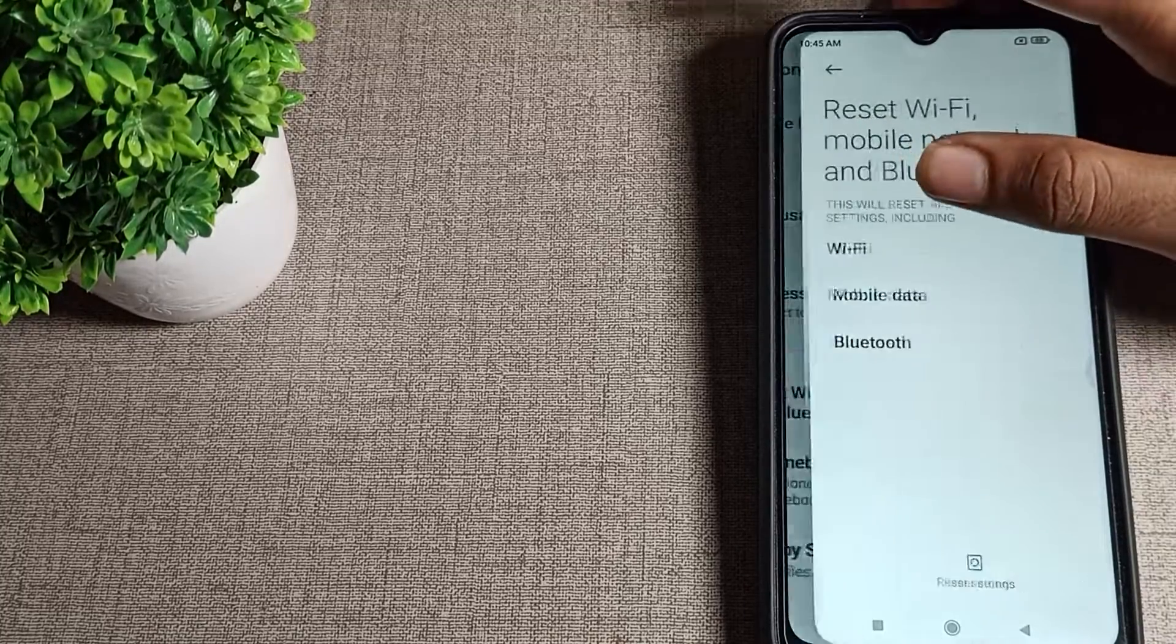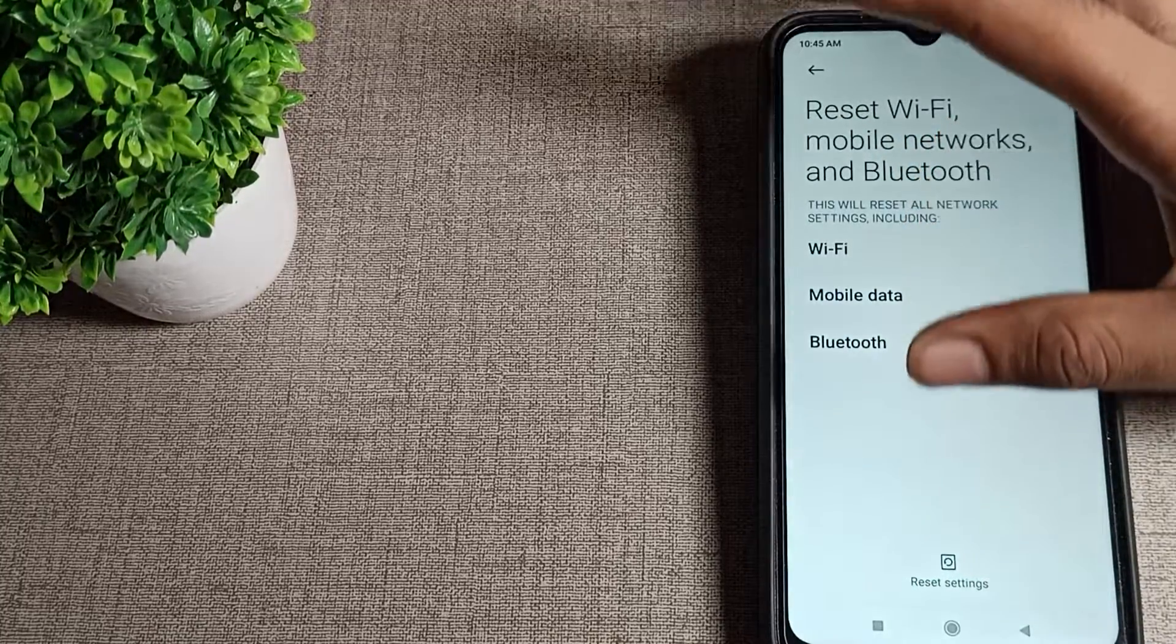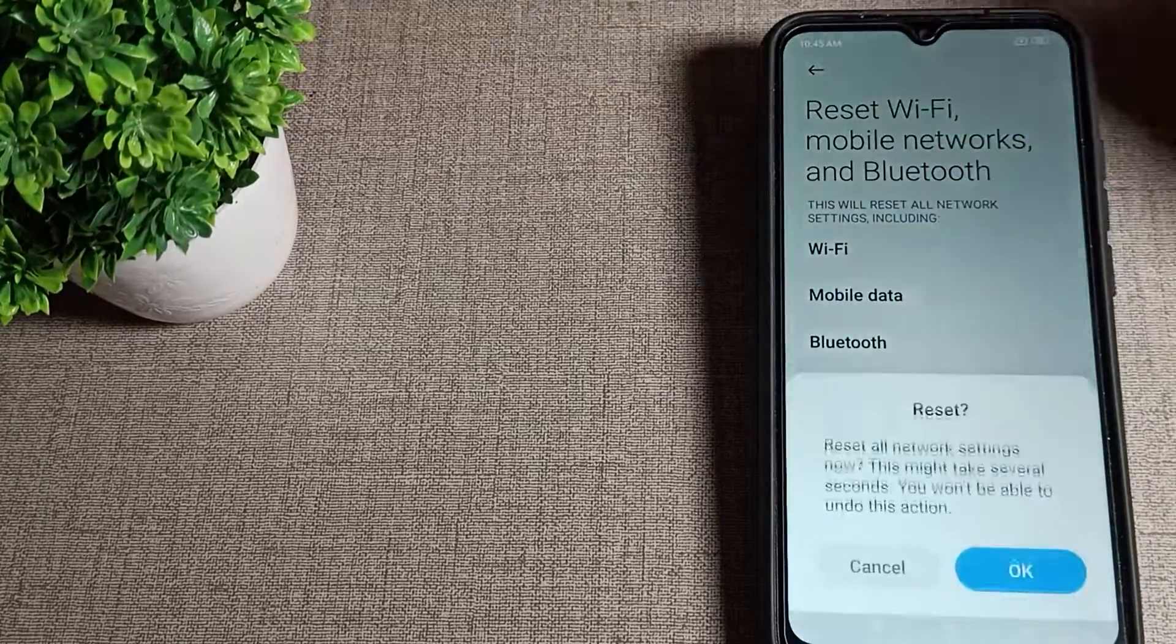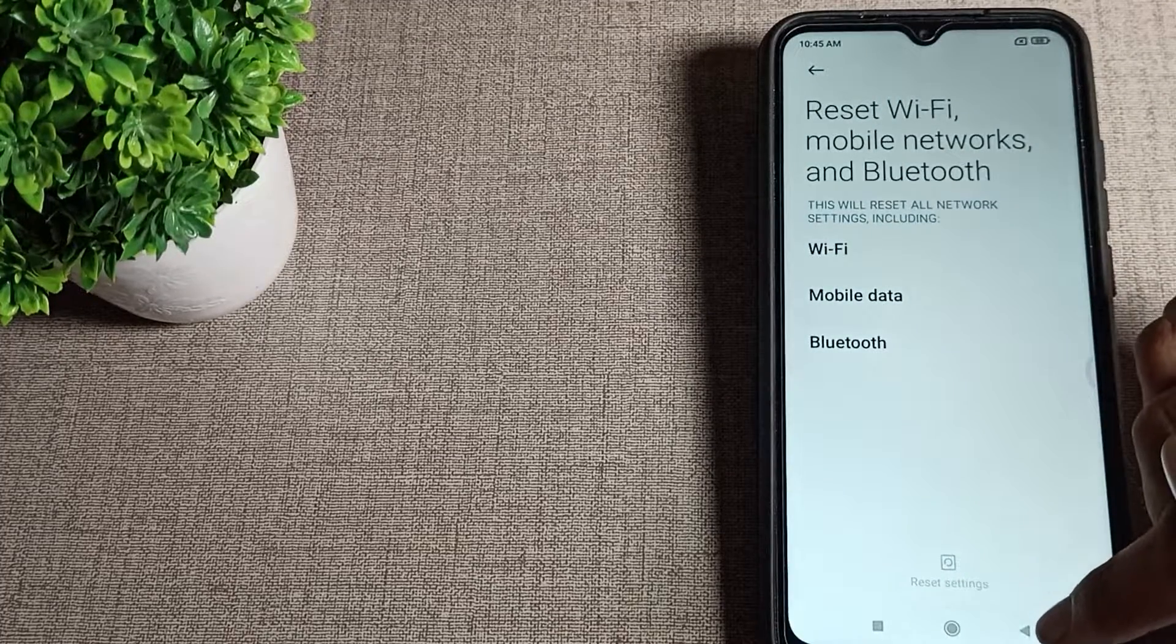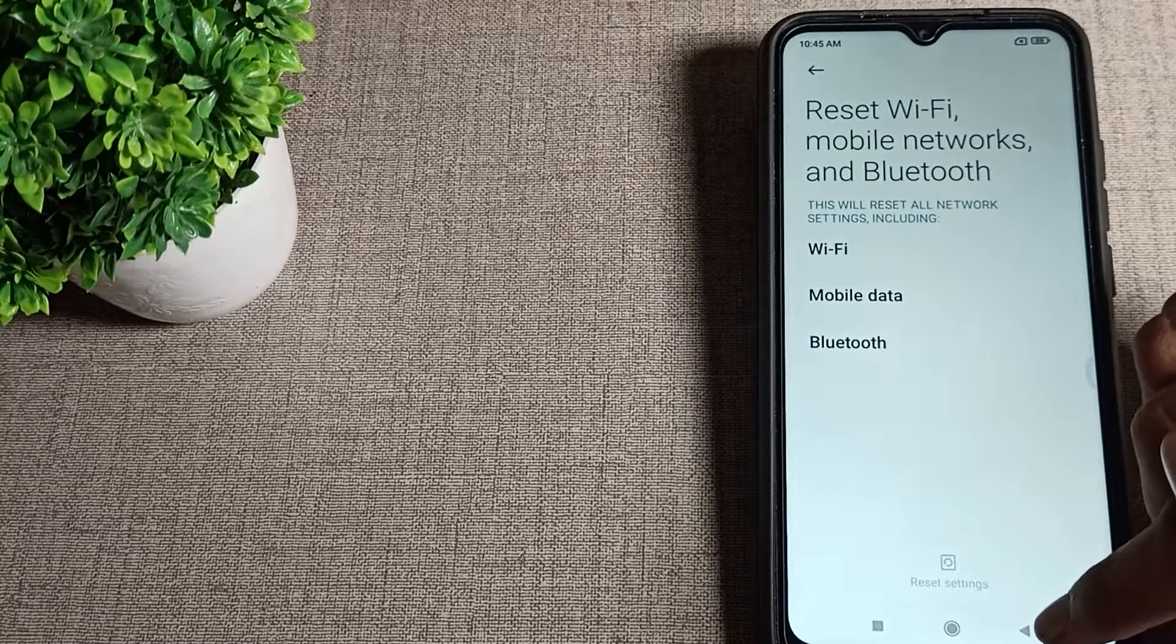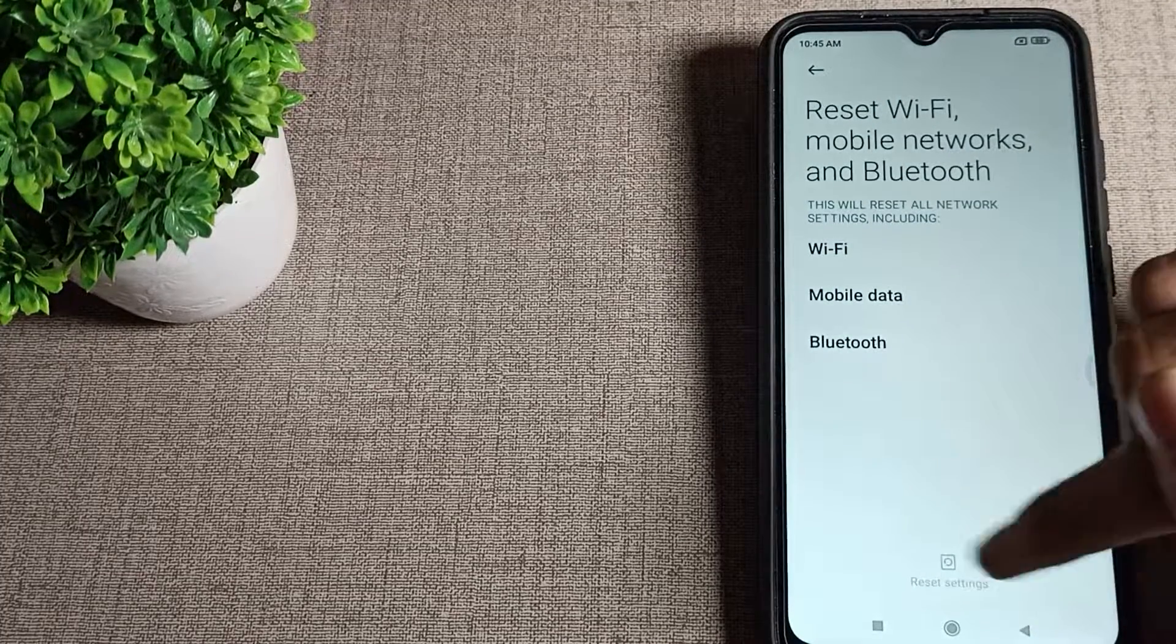Tap here. You can see Wi-Fi reset setting, we will tap here. Then your Wi-Fi setting will reset after four or five seconds.